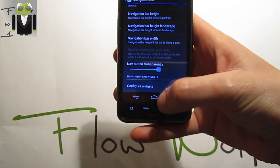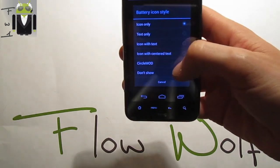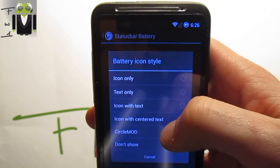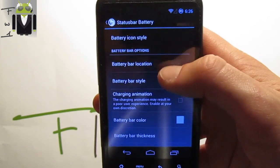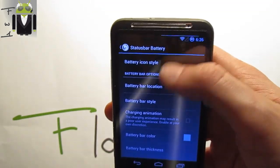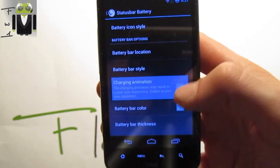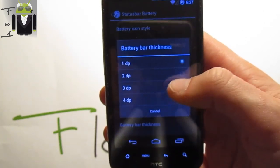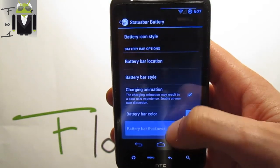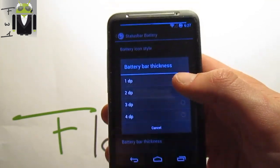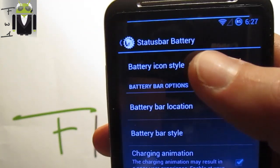In the Status Bar settings you can configure the widgets. For the battery, you can switch the battery icon style — for example, cycle mode. You get the battery bar style: center mirror and standard options. You can set battery bar location on the status bar, toggle the charging animation on or off, and adjust the battery bar thickness. On 1 dp it's not centered but on 2 dp it appears centered.